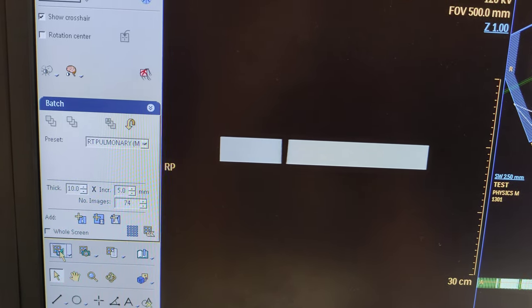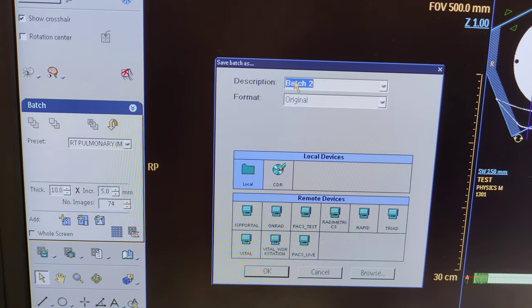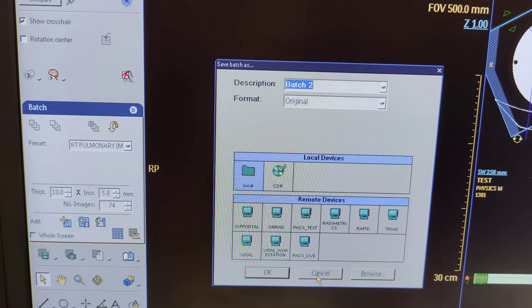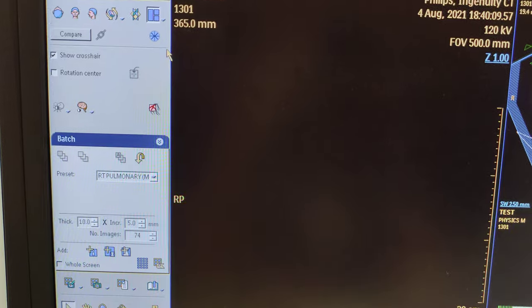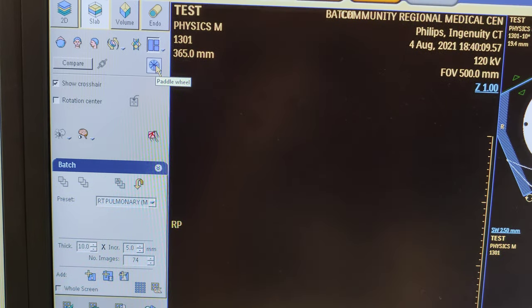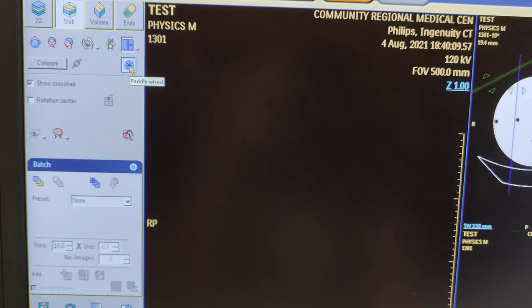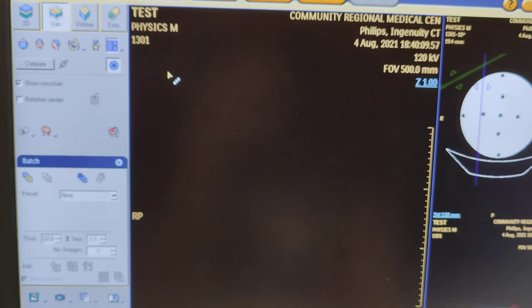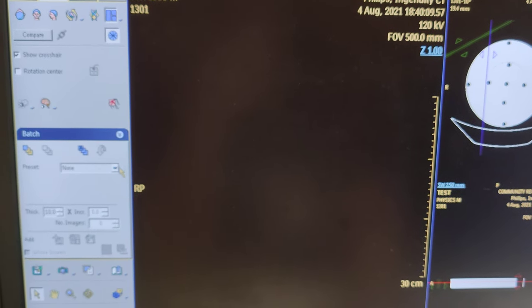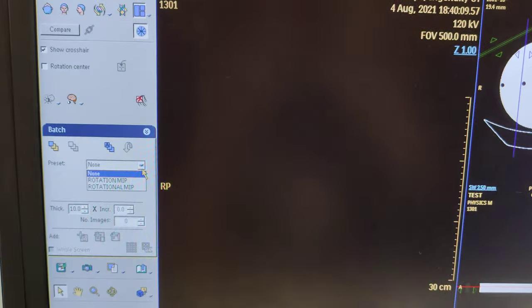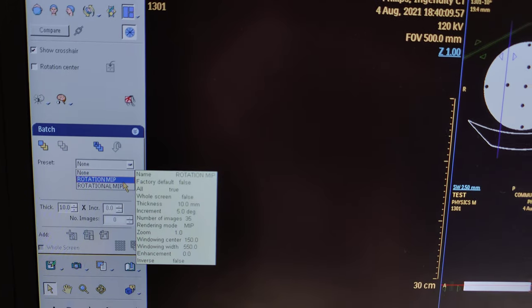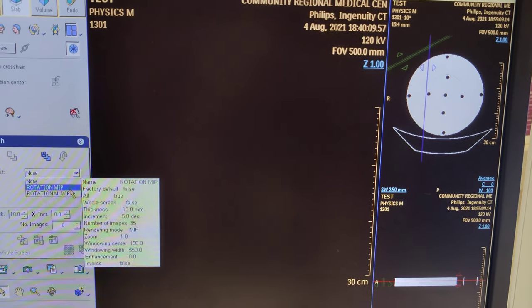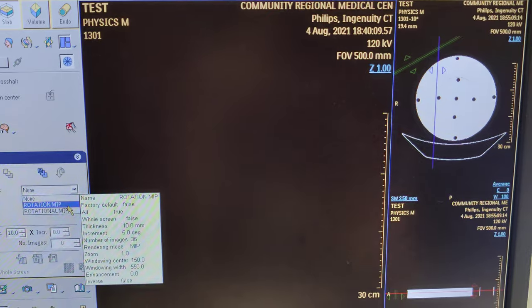After that, you need your rotation, so you're going to click rotation and then rotational MIP. This corner over here is going to change.